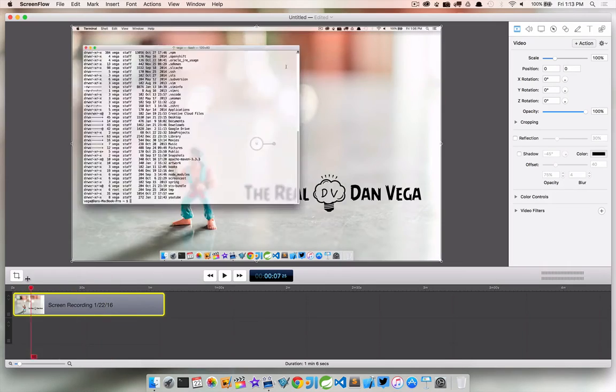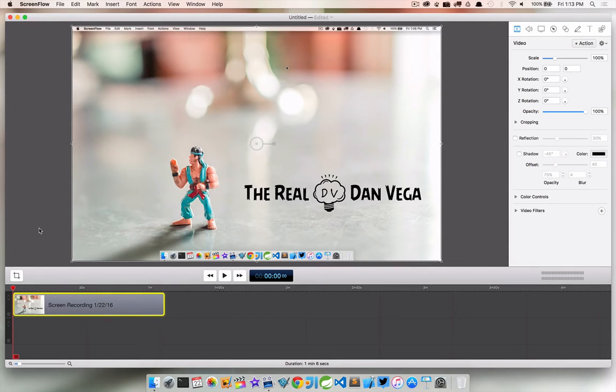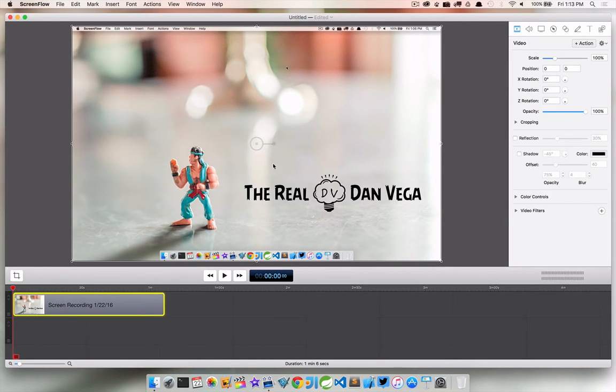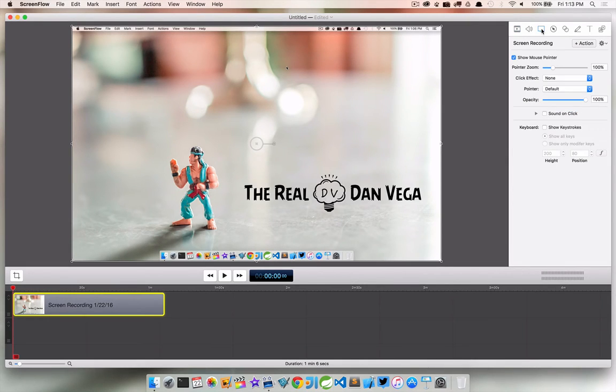And so what I want to do is actually while I'm talking about this to a user, I want to have some keyboard shortcuts show up on the screen, right? So one way we can do this is we can go over here and we can go into the Screen Recording tab.